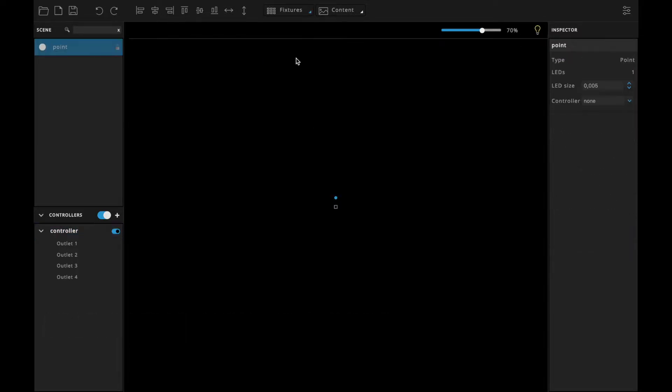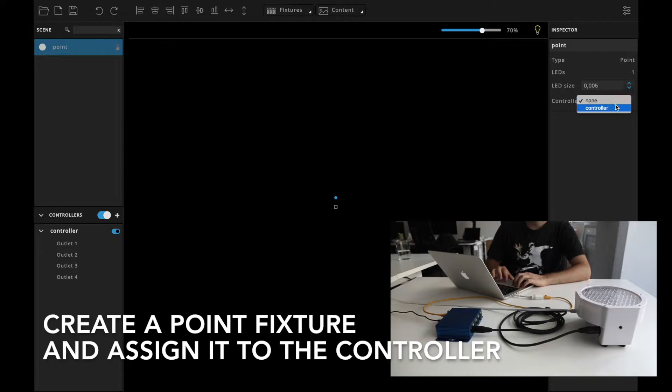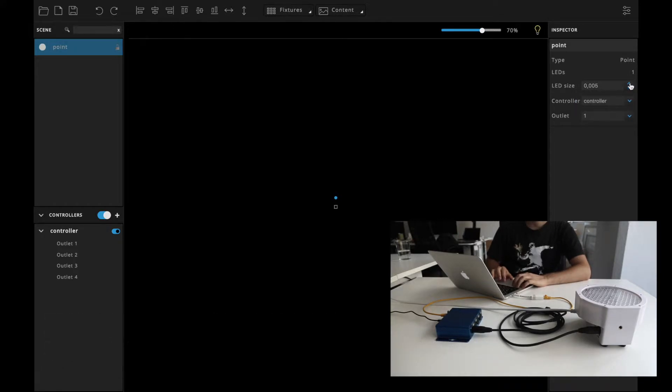Then, we create a point fixture and assign it to this controller. Let's make it bigger.